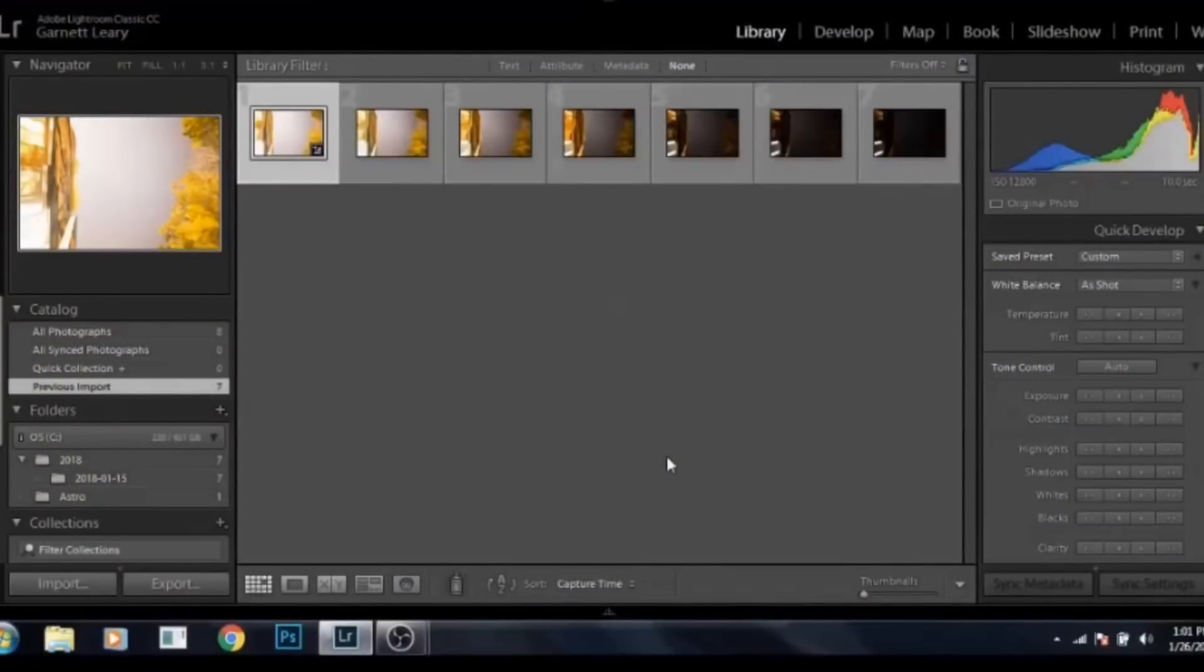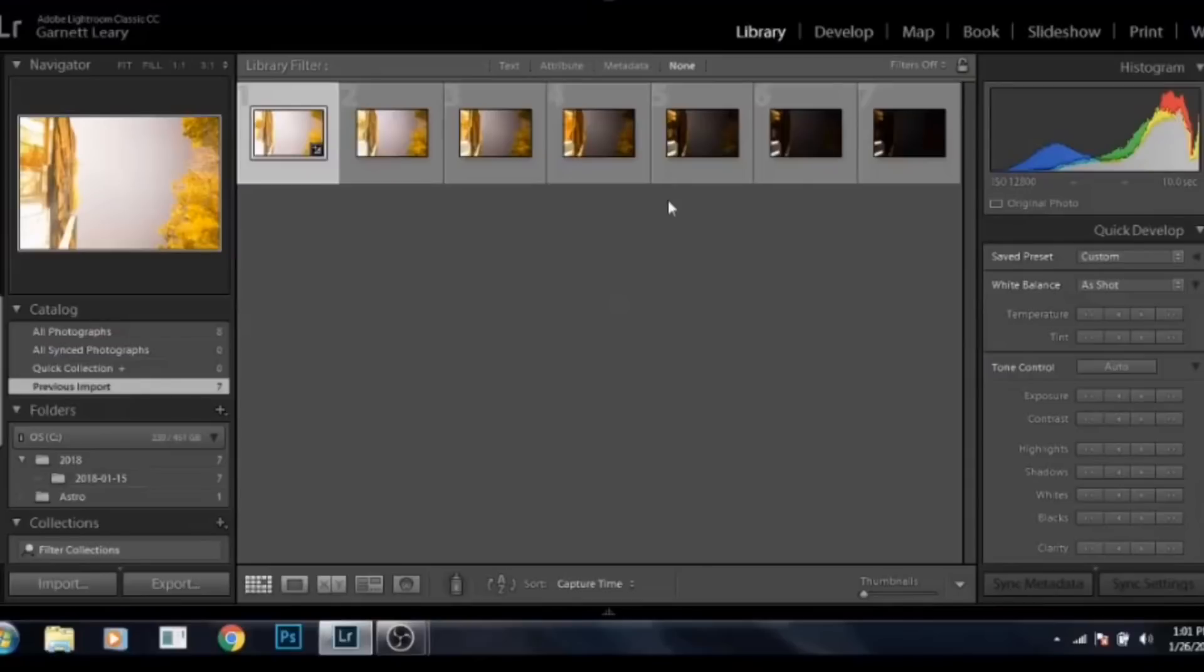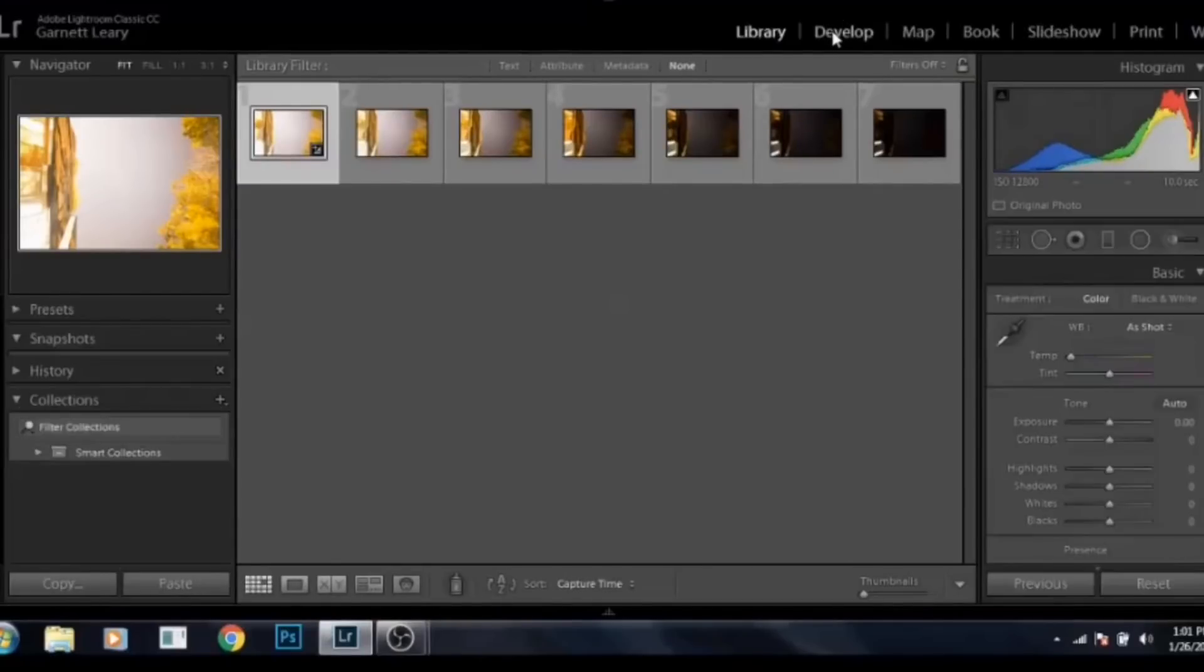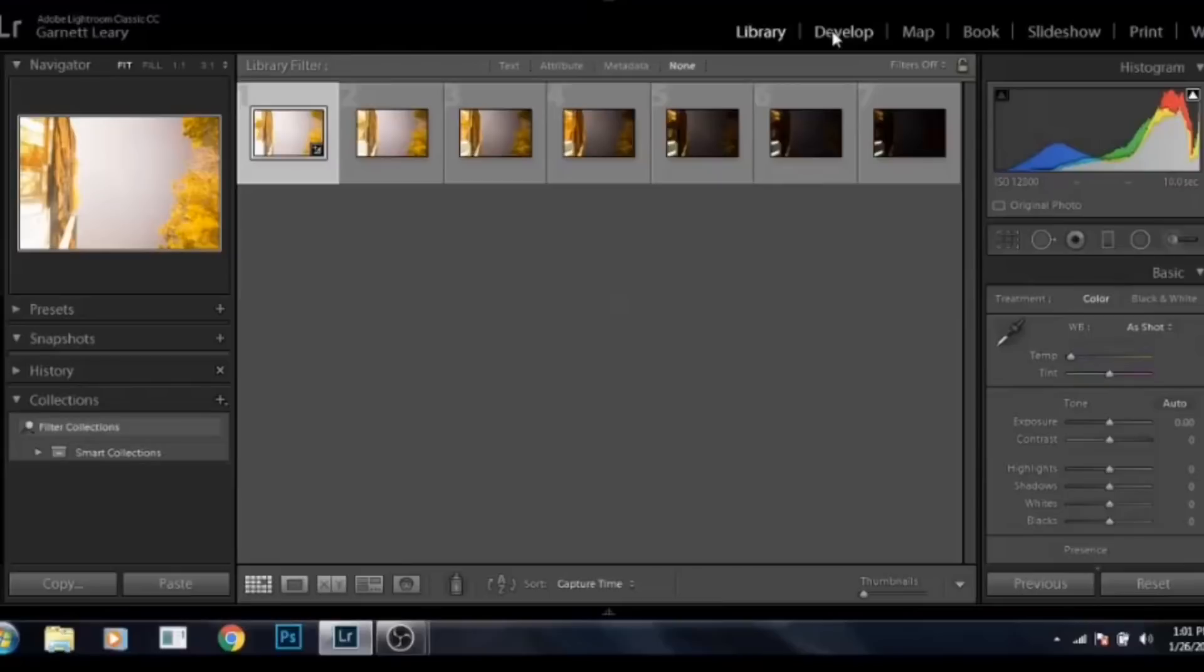So I used the Rokinon 14mm f2.8 with the Canon 6D. I put all seven of my shots into Adobe Lightroom.